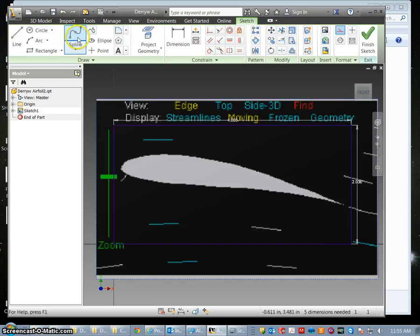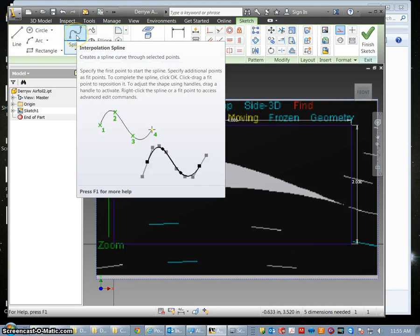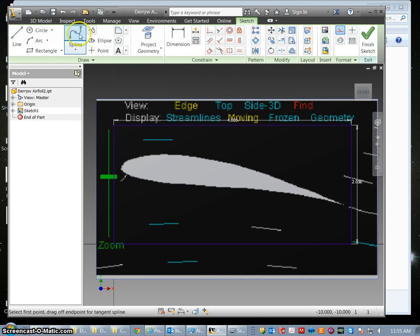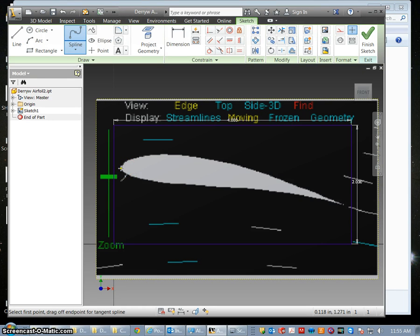Now the spline tool is a little tricky so you want to follow these steps exactly. You are going to select the spline tool and we are going to hover over the leading edge of your wing. Click once.